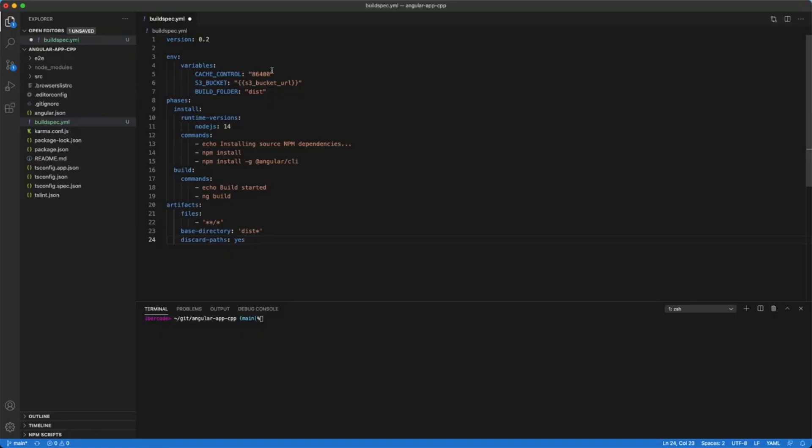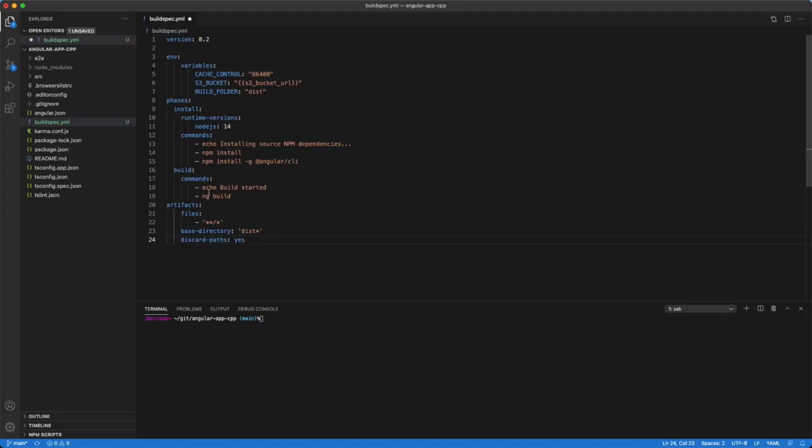This file will contain all the specifications and instructions for the build stage of our code pipeline: the environment variables, in our case the S3 bucket name, the Node.js version, the installation of the Angular CLI and all other dependencies, the build command, and also the base directory.